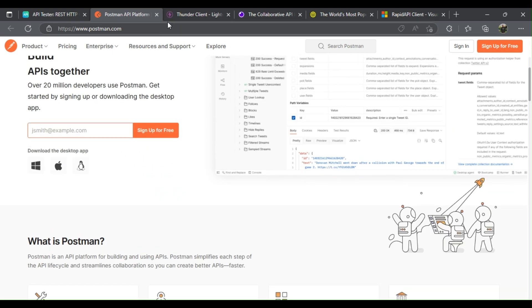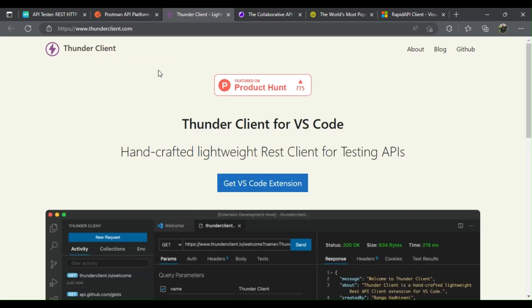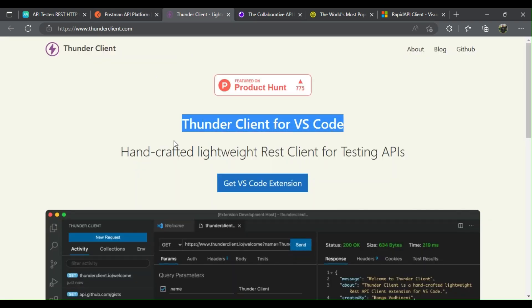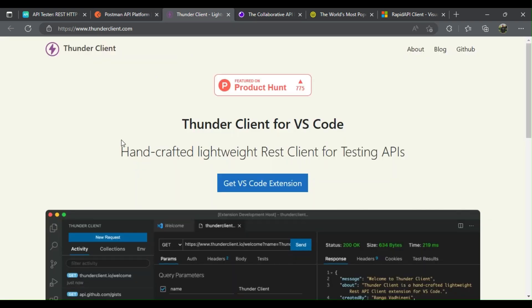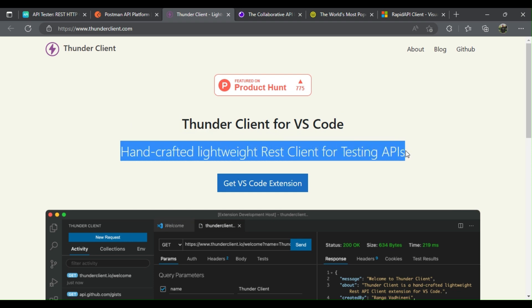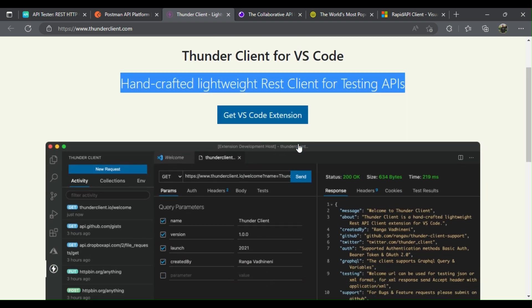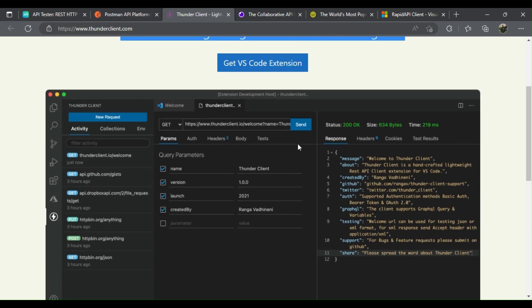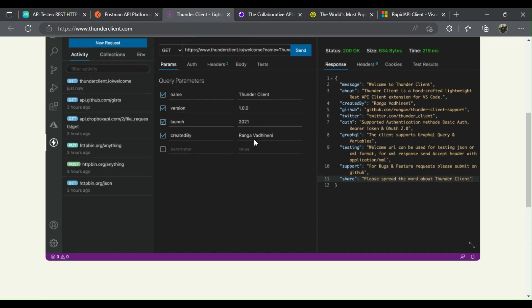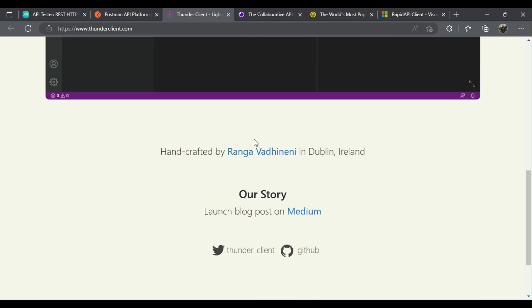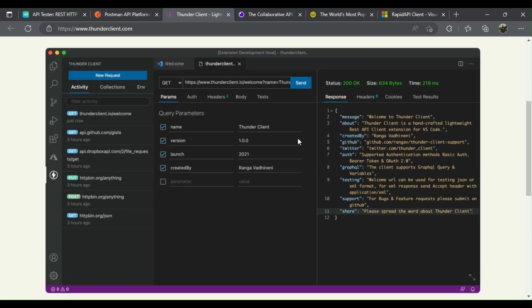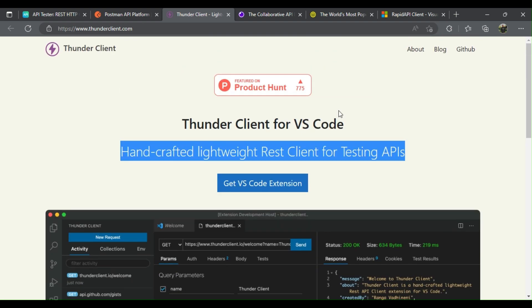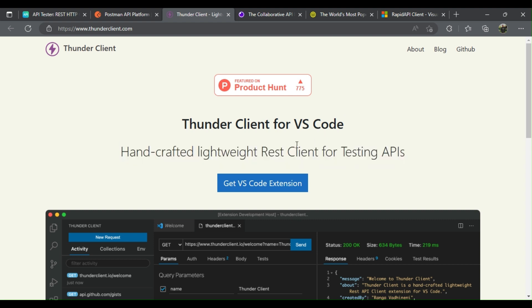Thunder Client is a handcrafted lightweight REST client for testing APIs. It is well adopted by developers since it's a VS Code extension and allows them to test their API right in their workspace without switching windows. It was designed for simplicity, easy-to-use UI, lightweight and scriptless testing.